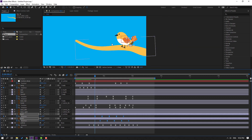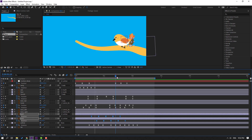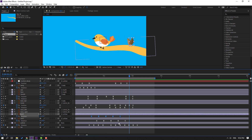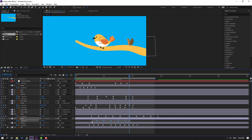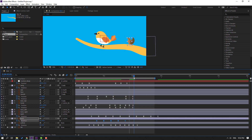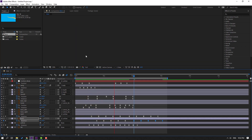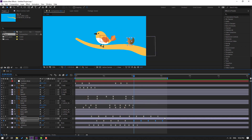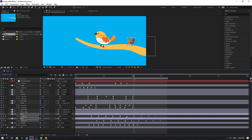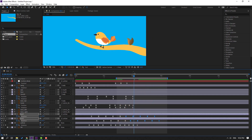Move these keyframes to the right, then to the left. Go here — Ctrl+C, Ctrl+V. Ctrl+C, go here, Ctrl+V. Move the keyframes to the left.